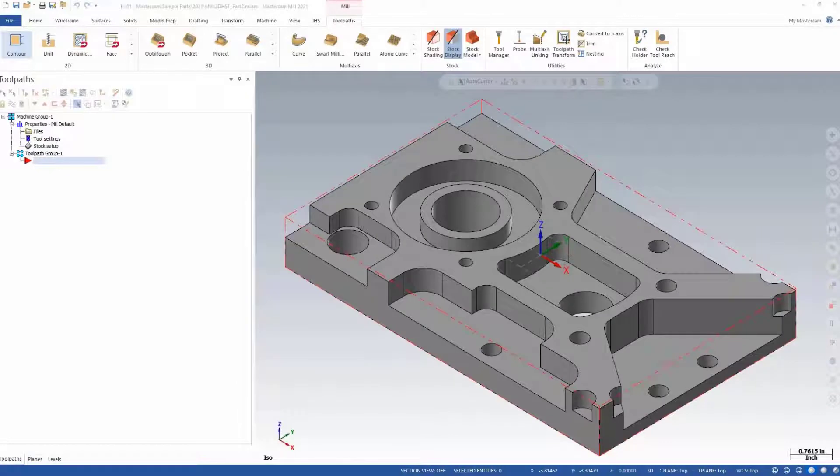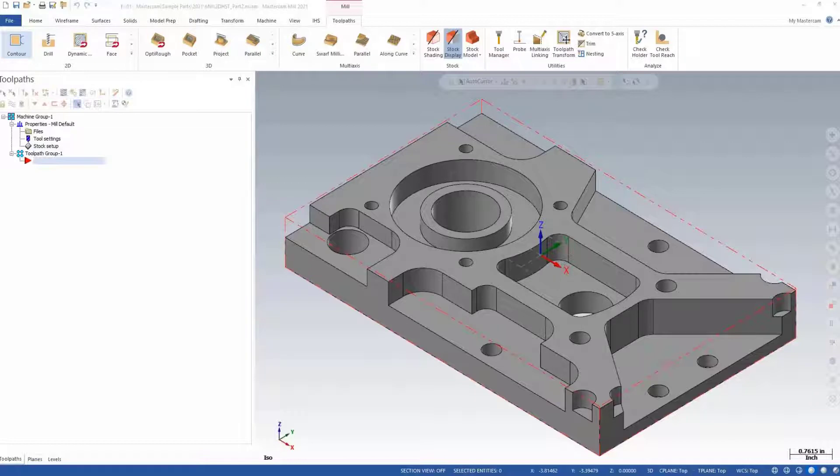Creating custom milling tools in Mastercam is easy and can be done in one of two ways: from an imported file or off of geometry on a specified level. In this video, we'll show you how to create a custom milling tool from an imported step file.